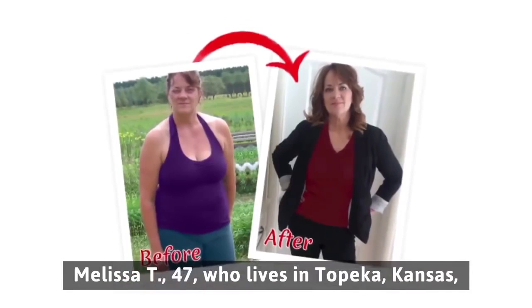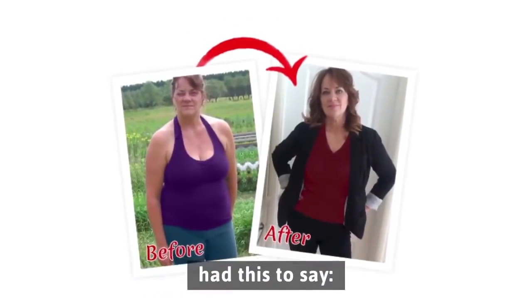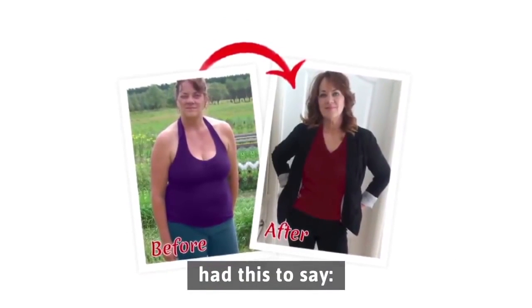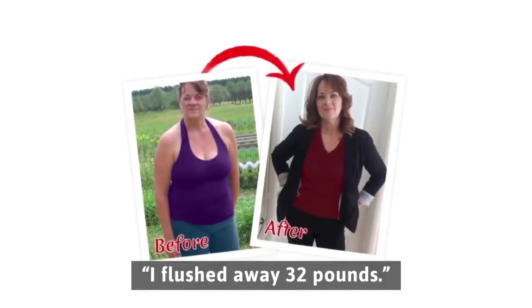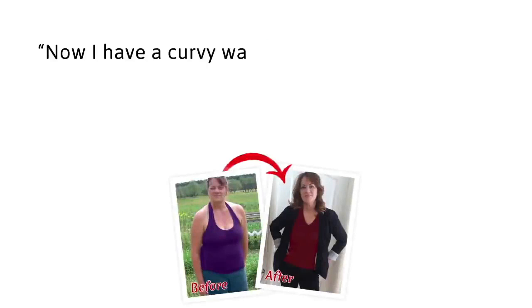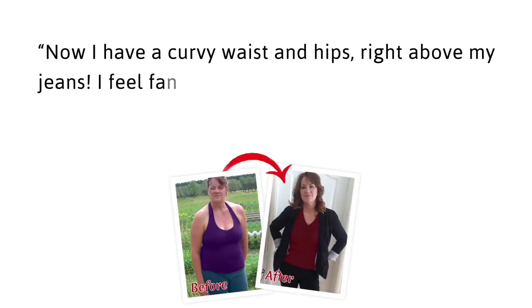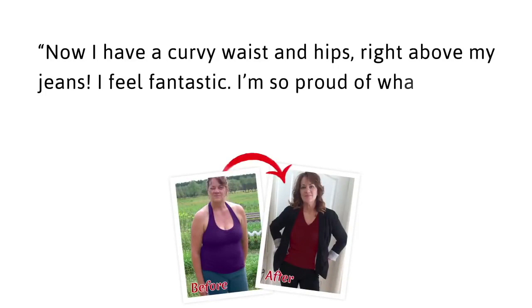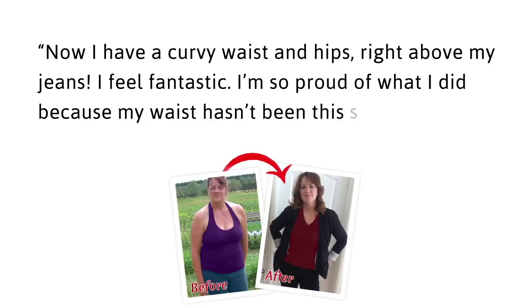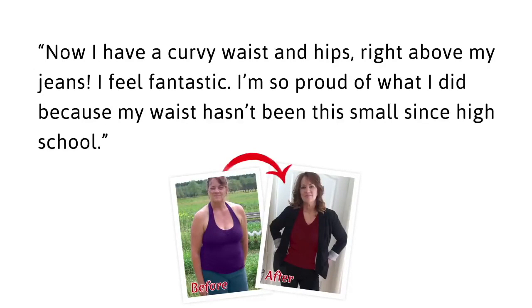Melissa T, 47, who lives in Topeka, Kansas had this to say, I flushed away 32 pounds. Now I have a curvy waist and hips right above my jeans. I feel fantastic. I'm so proud of what I did because my waist hasn't been this small since high school.